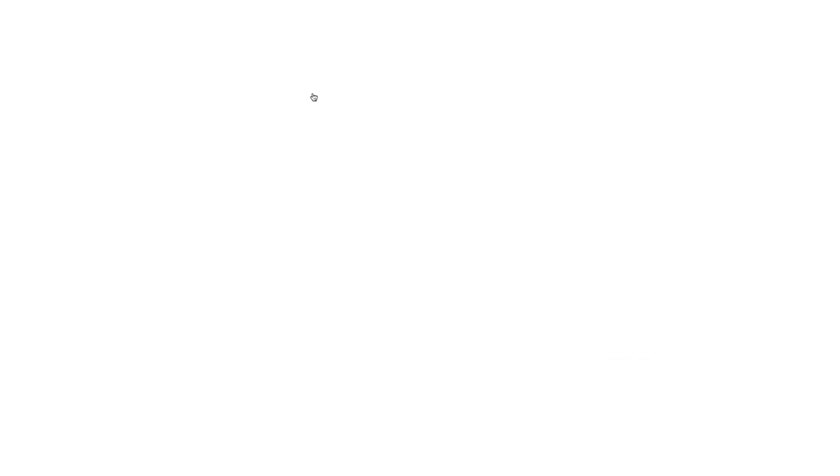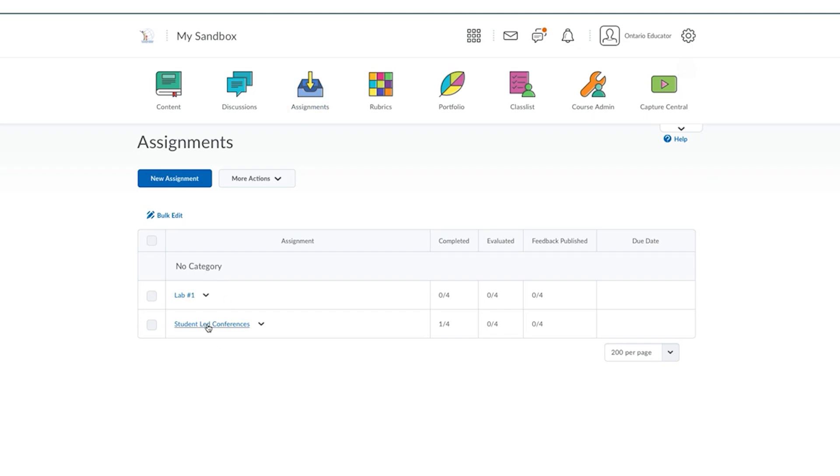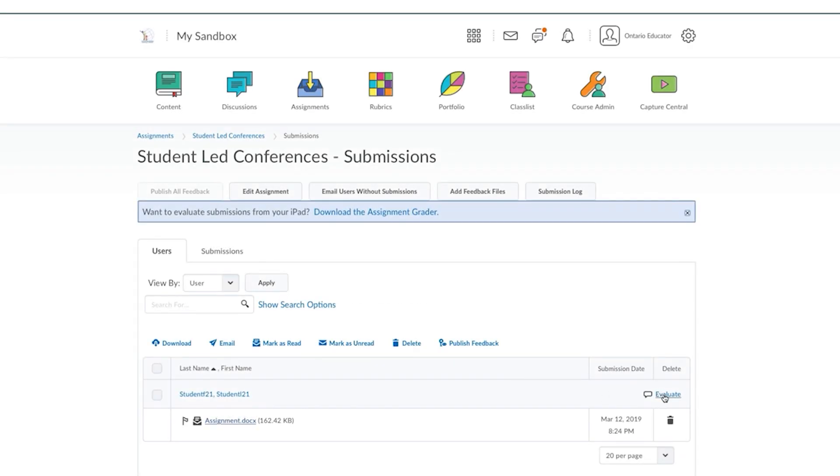To begin, click on the assignments tool. Select the assignment folder that contains work to be assessed or evaluated and click on evaluate.